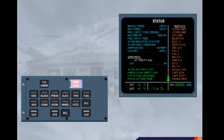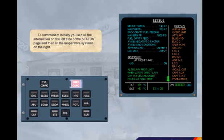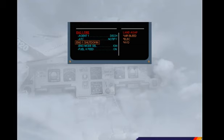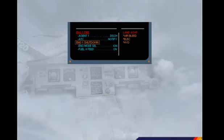To summarize: initially you see all the information on the left side of the status page, and then all the inoperative systems on the right. To complete this module, let's briefly look at ECAM priority. For this demonstration, we will only use the bottom part of the engine warning display, and we assume the engine 1 fire procedure is complete. You are partly through the engine 1 fire procedure when ECAM detects another failure.